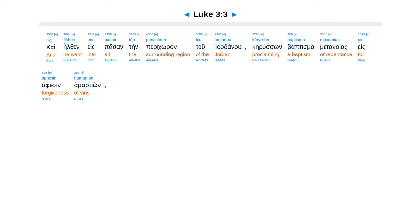egeneta Rema Theu, epi Yohanen, tan Zachariu Huian, in Te Eremo, cai Elthenes, pasan Pericura, tu Jordanu, que Rusan, Baptisma, Metanoias, es Apis, en Hamartion